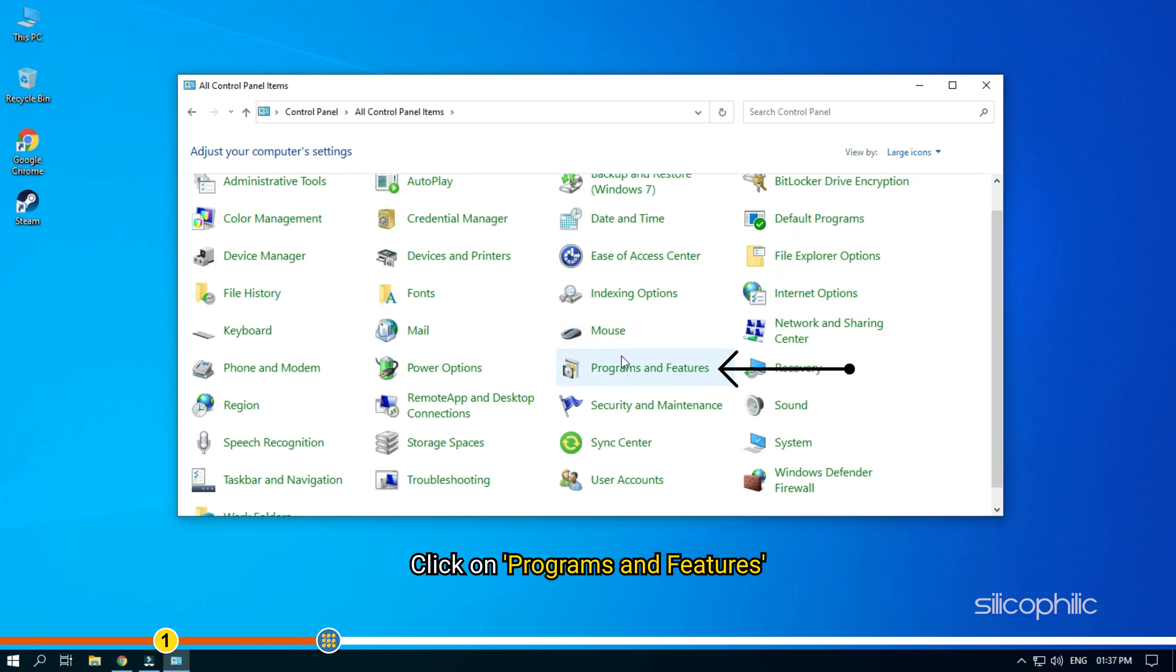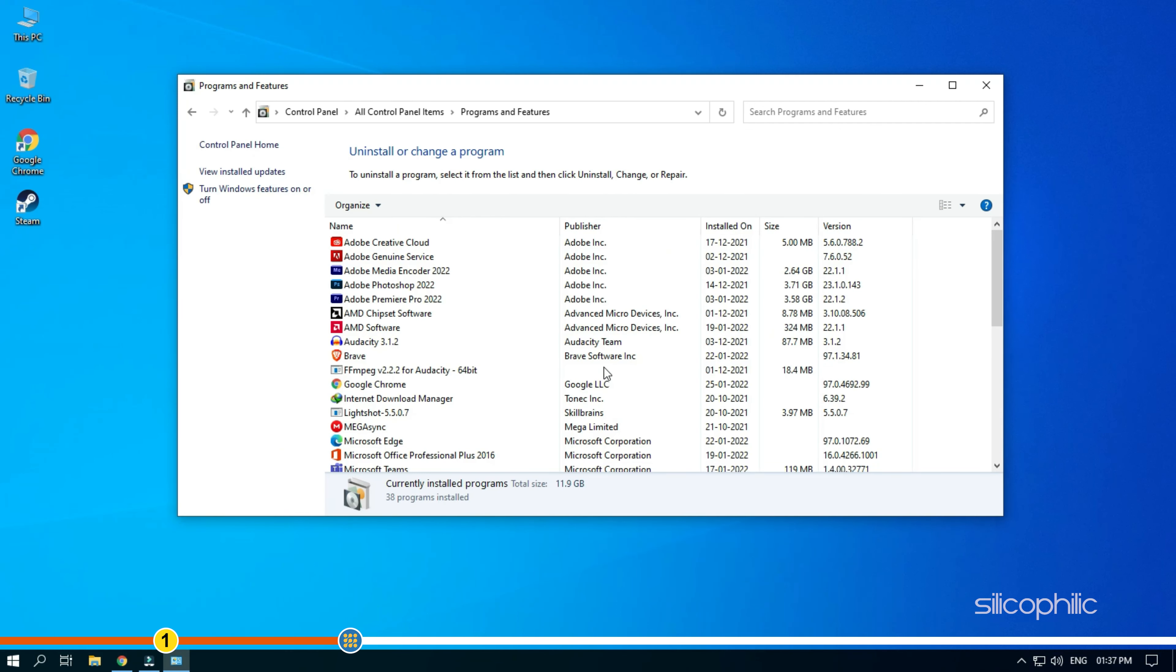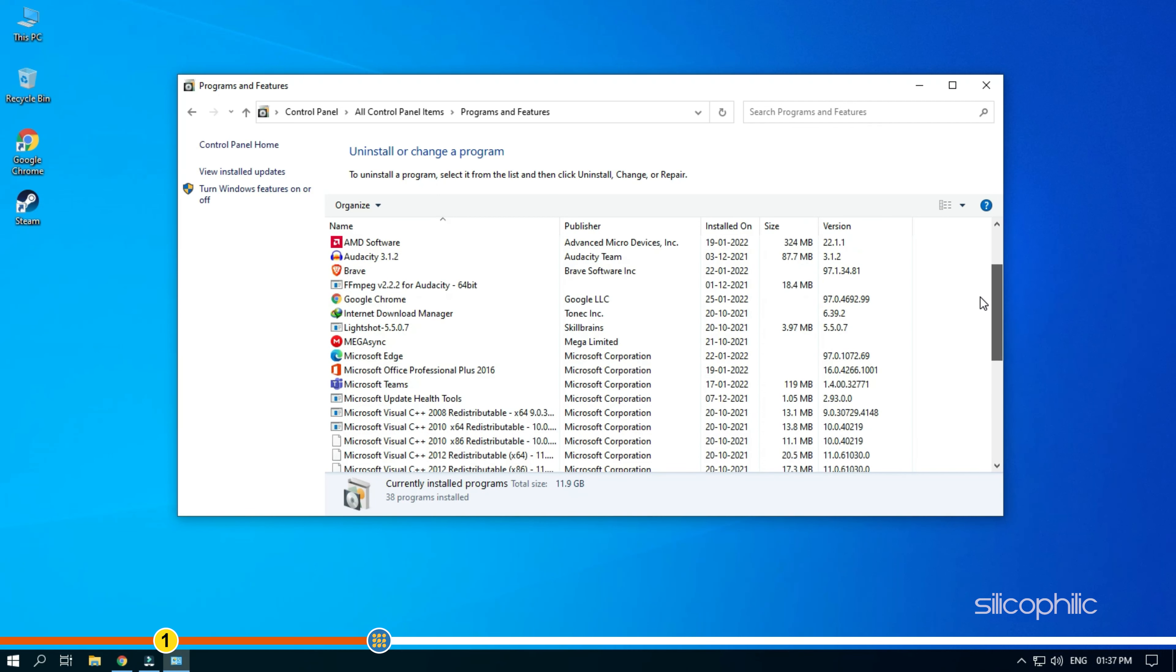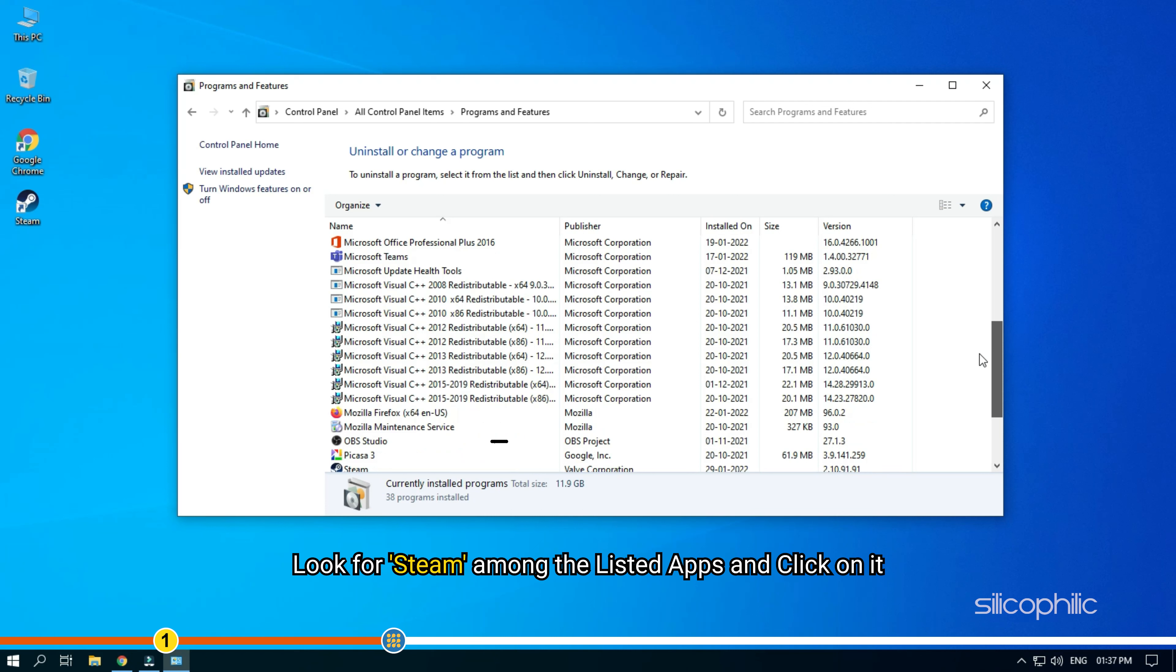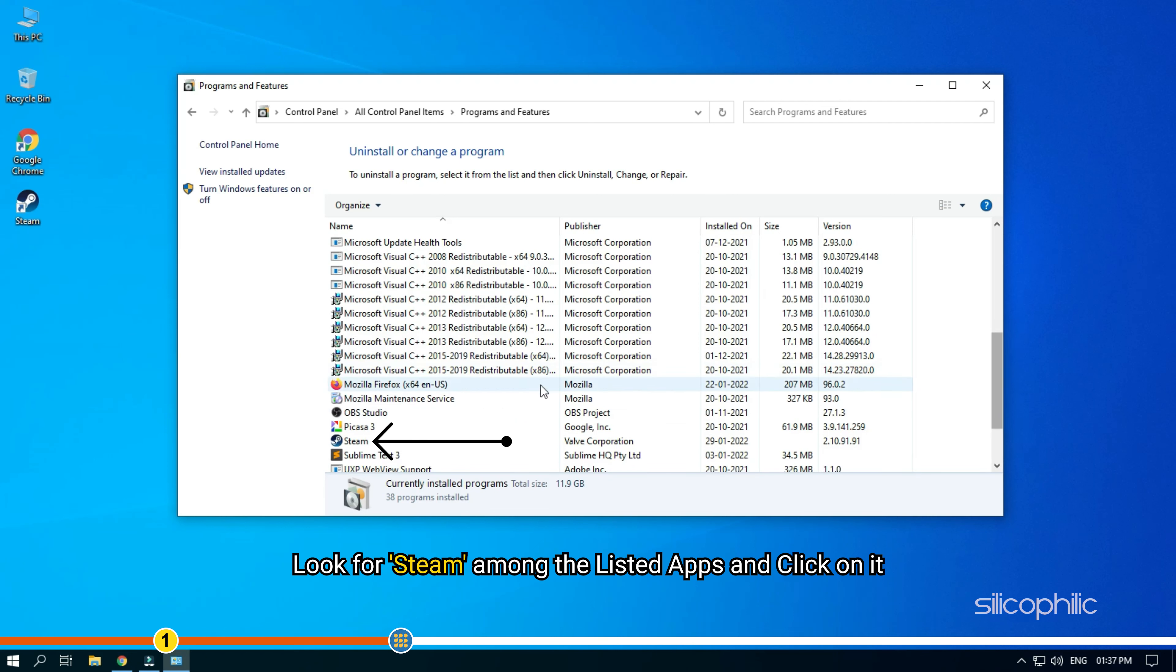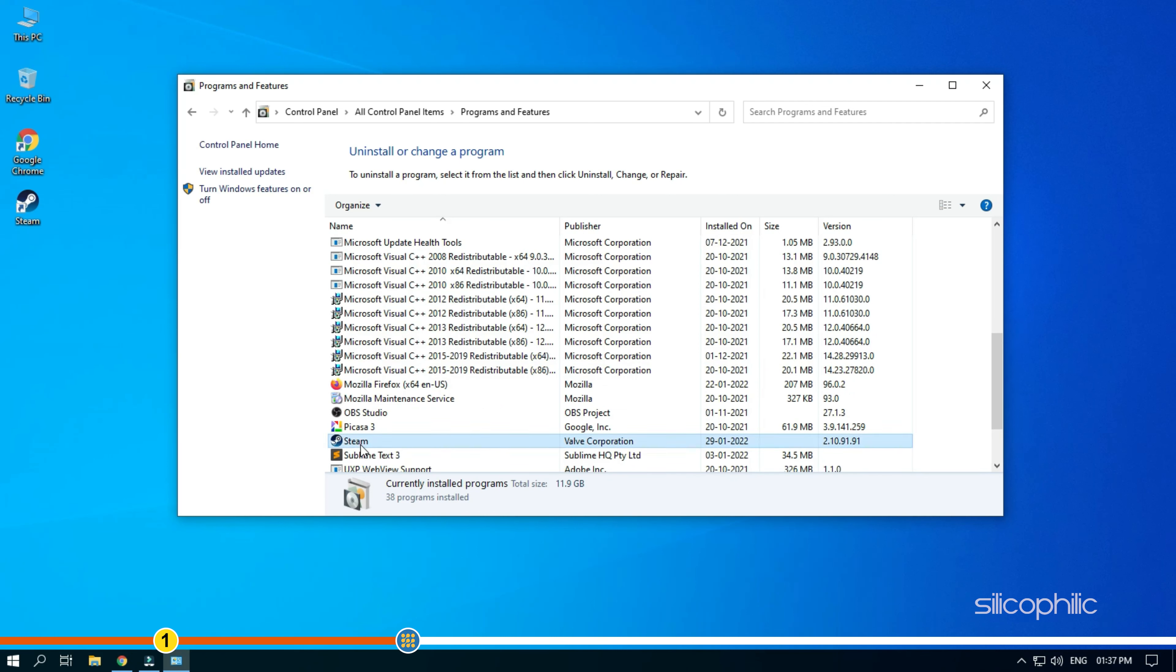Click on Programs and Features. Look for Steam among the listed apps and click on it.